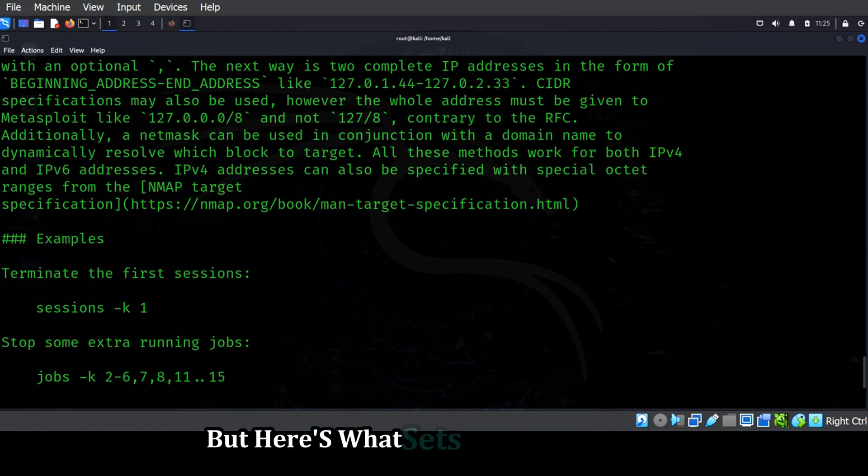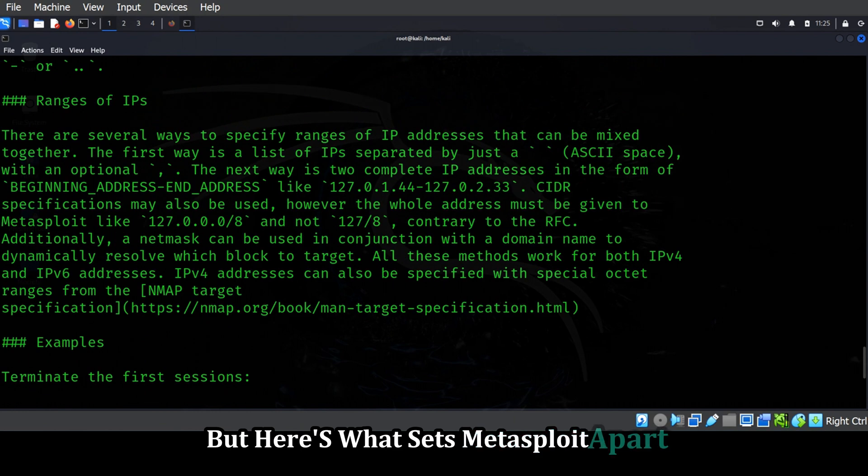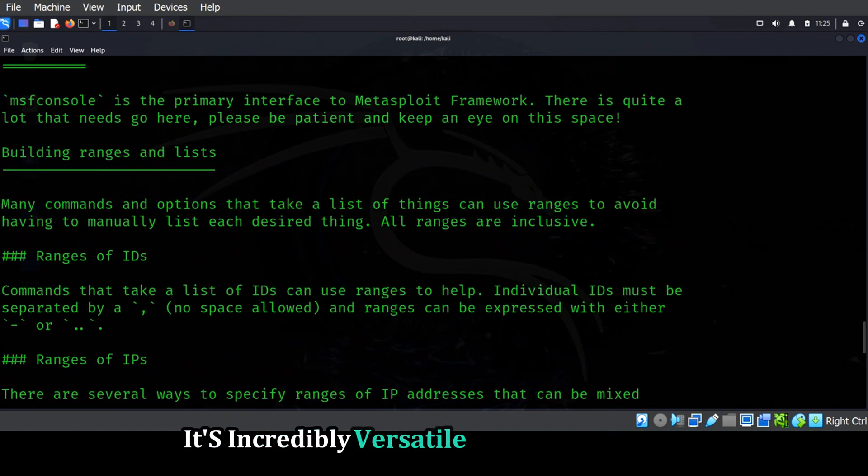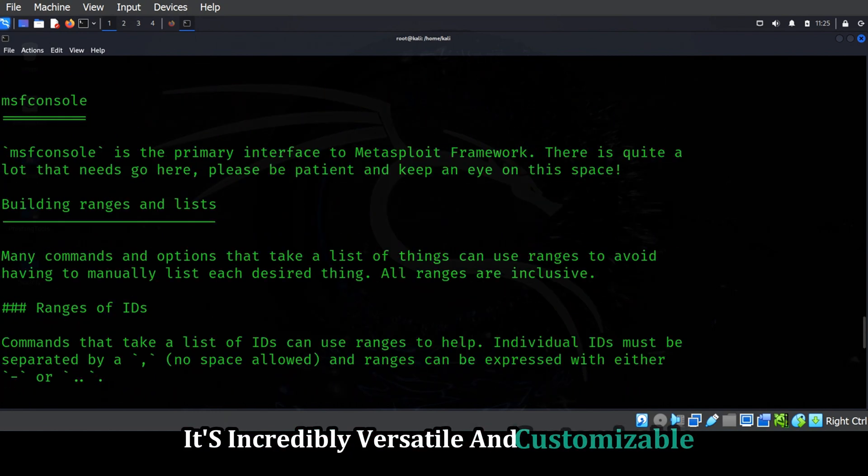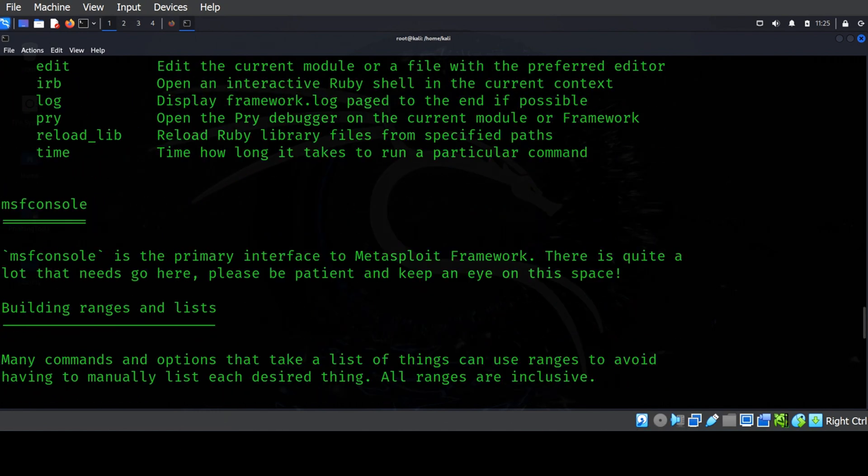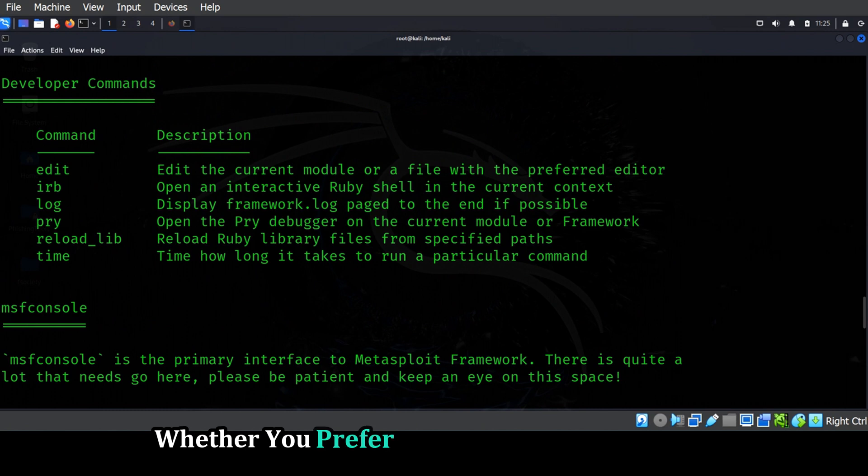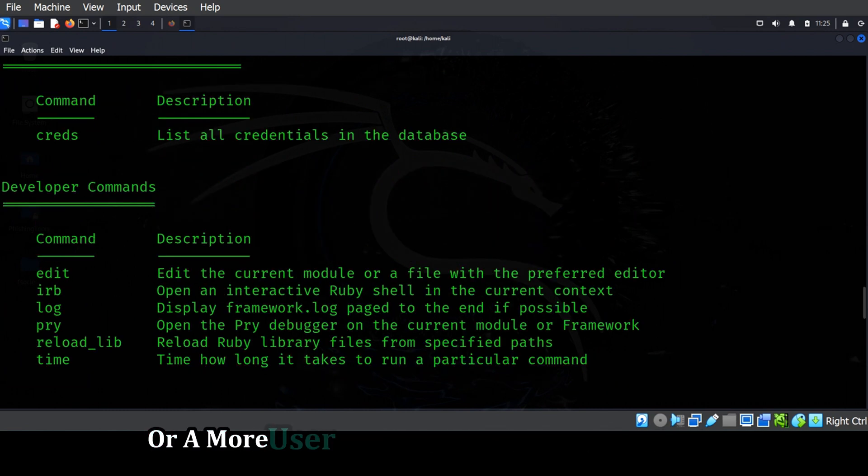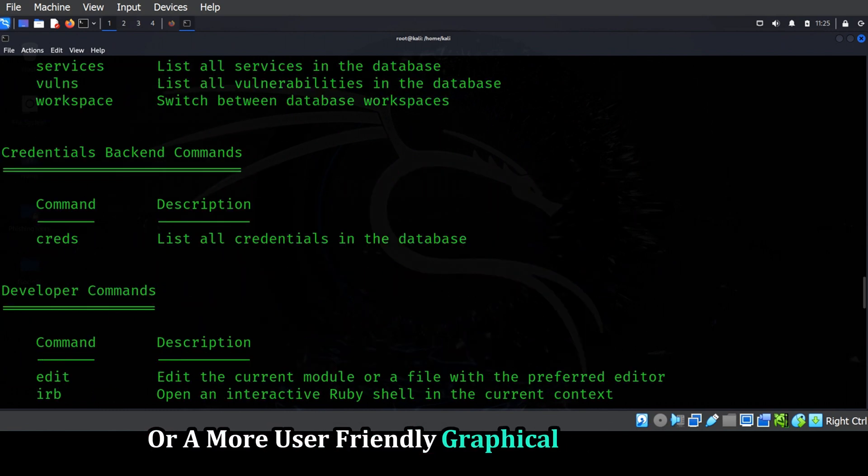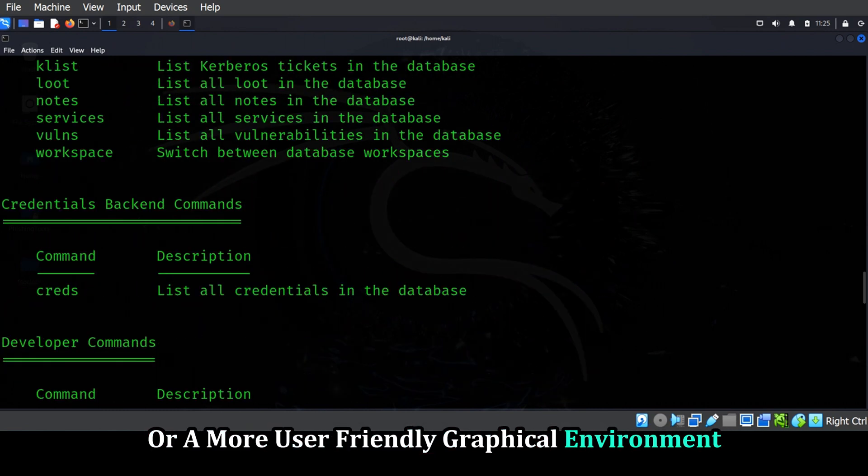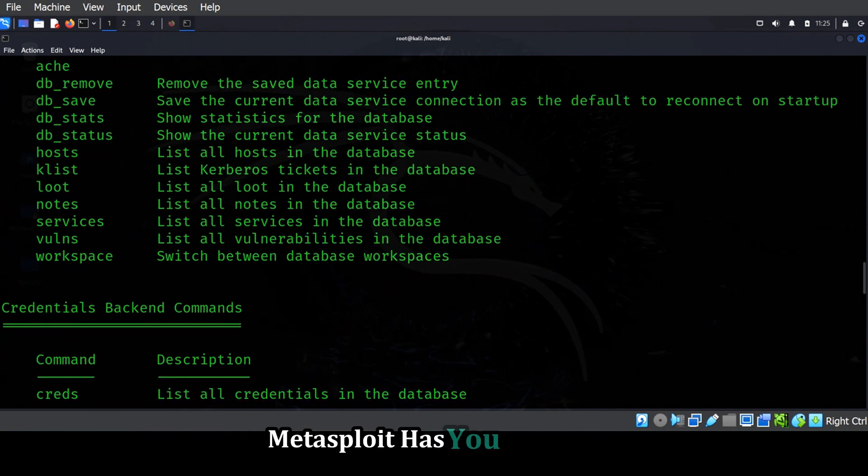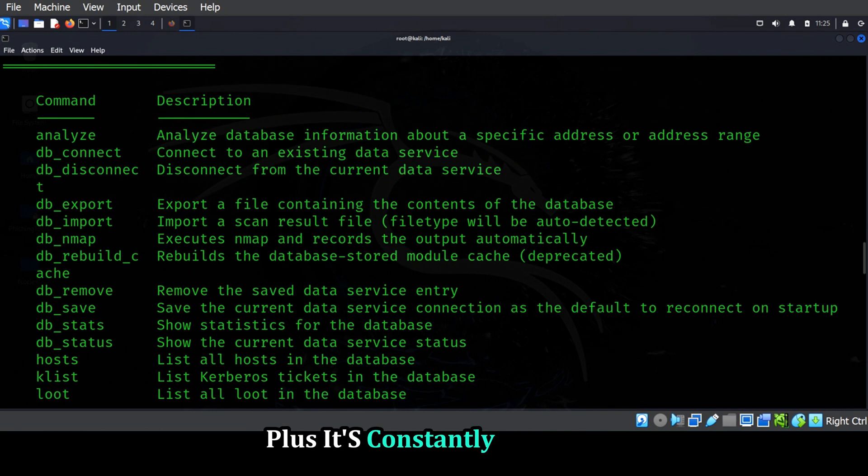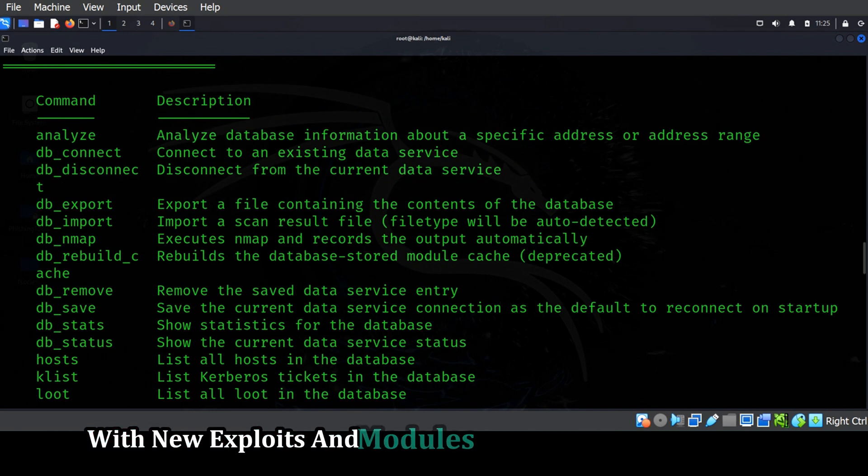But here's what sets Metasploit apart. It's incredibly versatile and customizable. Whether you prefer a command line interface or a more user-friendly graphical environment, Metasploit has you covered. Plus, it's constantly evolving, with new exploits and modules being added all the time.